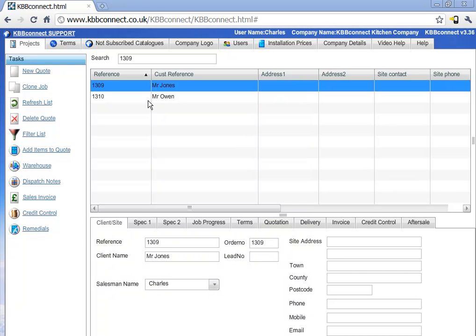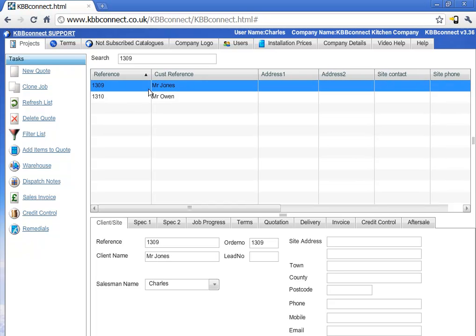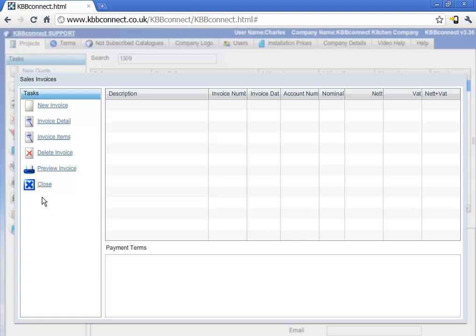First of all, we need to select the project we would like to raise a sales invoice for. Then we click on the sales invoice option. We are presented with this particular dialog.